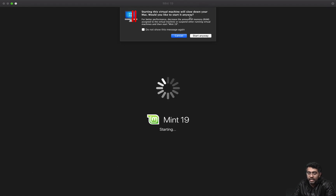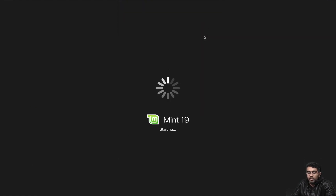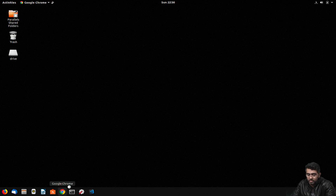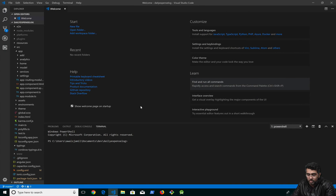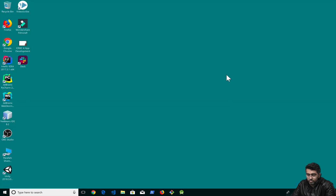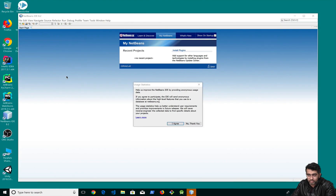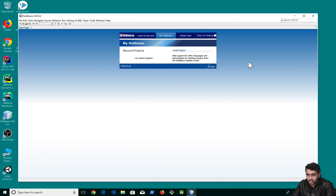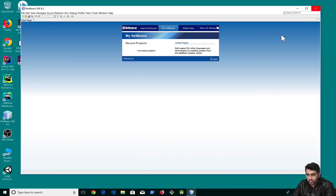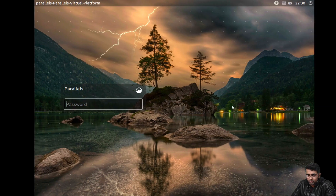We have Windows running and Ubuntu running — I can even start Linux Mint and see if it causes an issue. It says starting this virtual machine will slow down your Mac, but let's start anyway. So we now have Ubuntu here, a Windows operating system, and Linux Mint — three operating systems running at the same time. NetBeans has also started. There you go — Linux Mint is running as well.